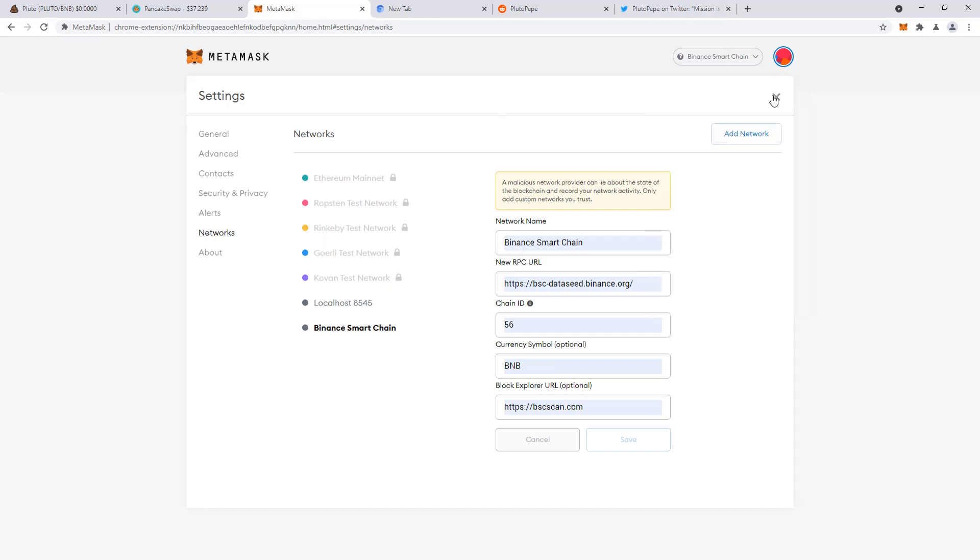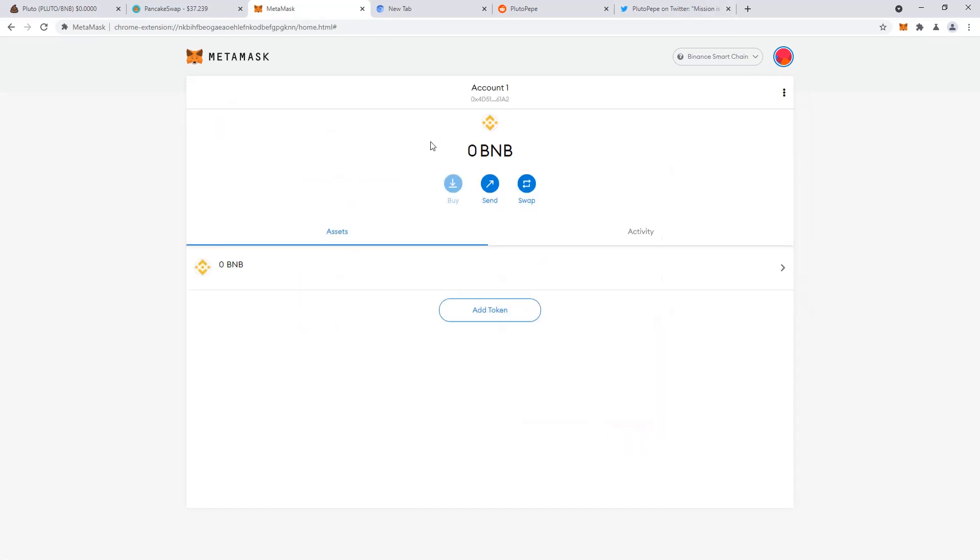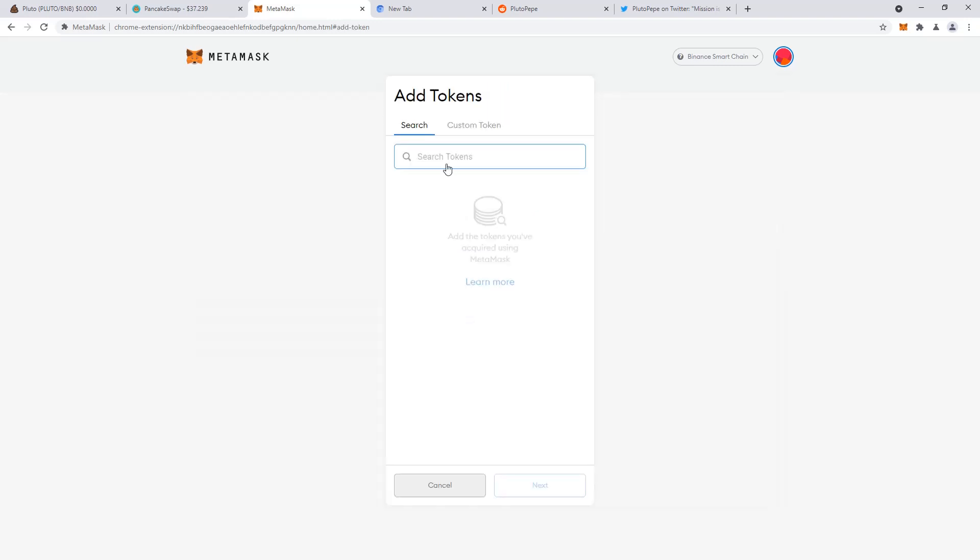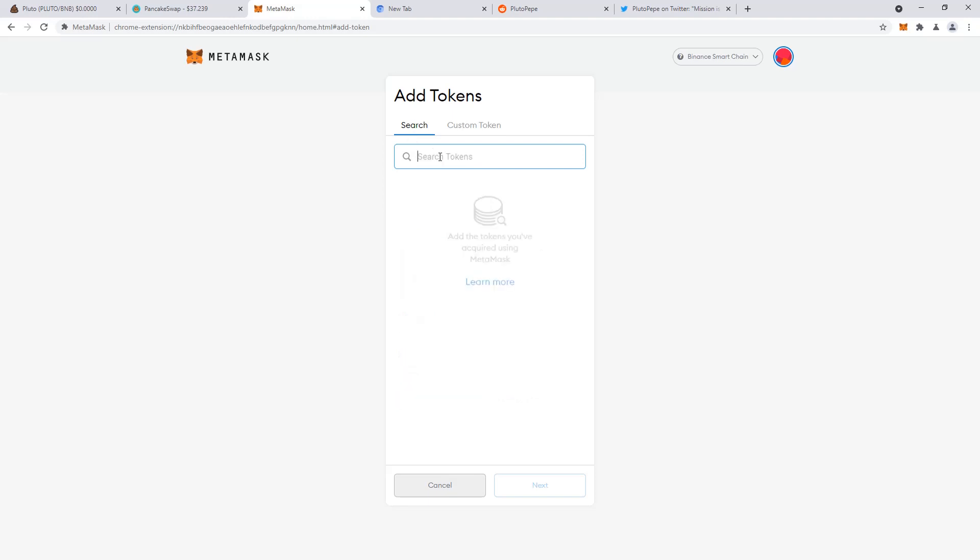You can X out, you can see now the symbol changed to BNB, and right there you have add a token. If it's a popular token, it'll be on here. The Pluto is not here.